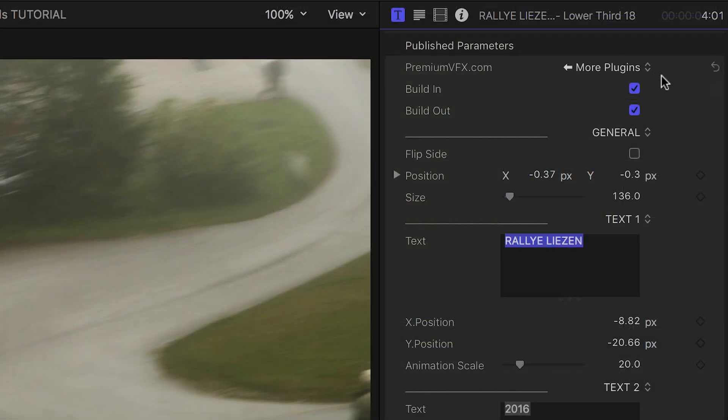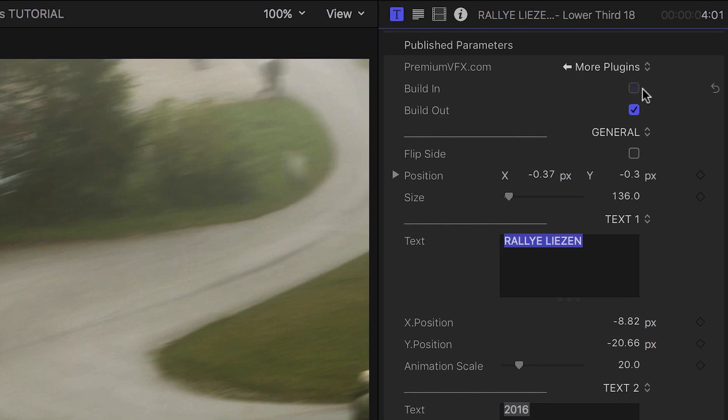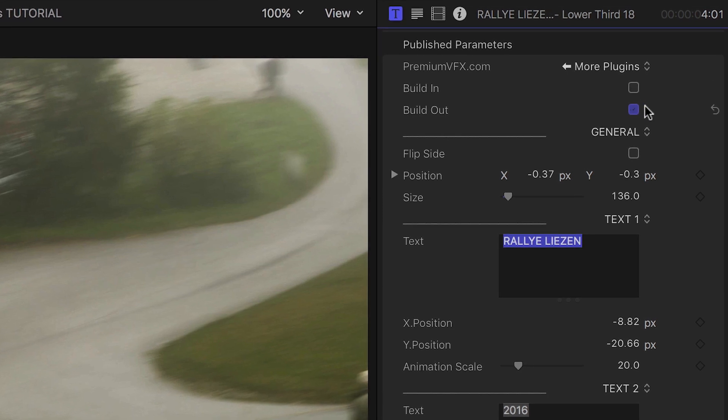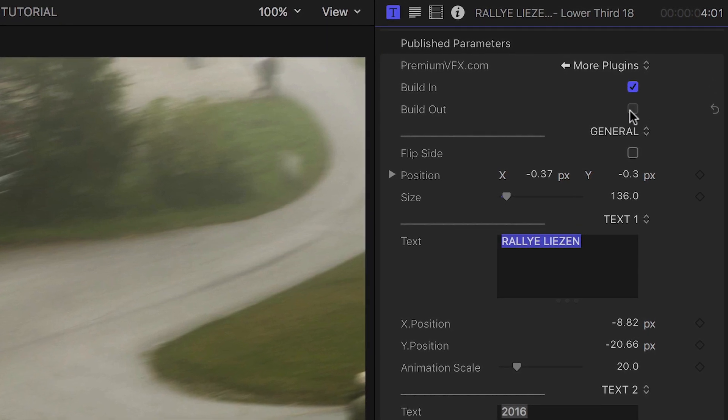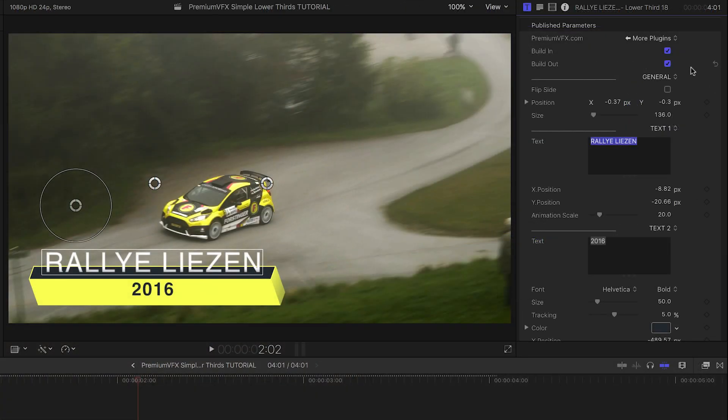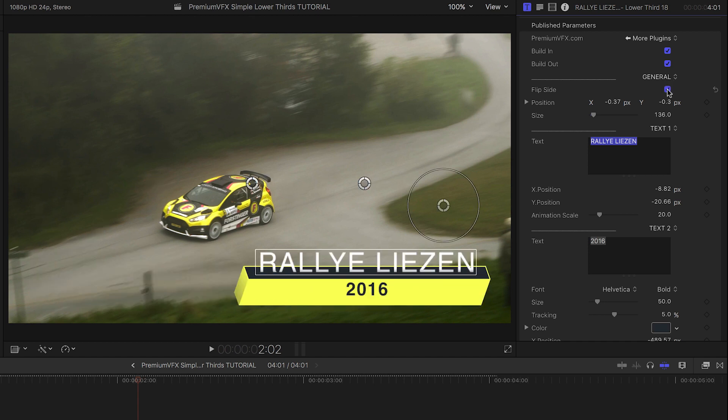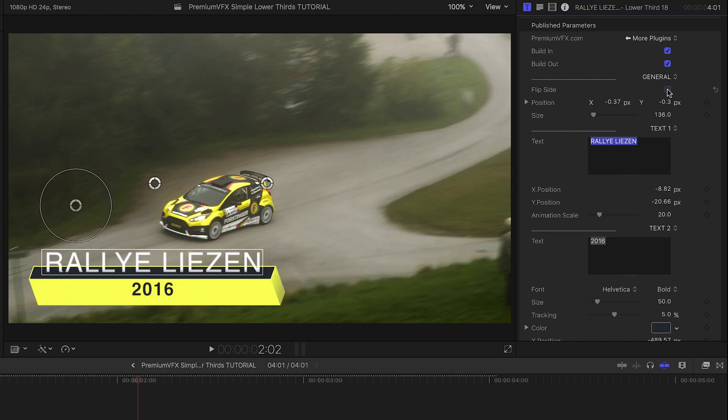I can turn the build-in and build-out animations on or off. I have a handy flip side button which moves and flips the lower third over to the right side so it looks proper.